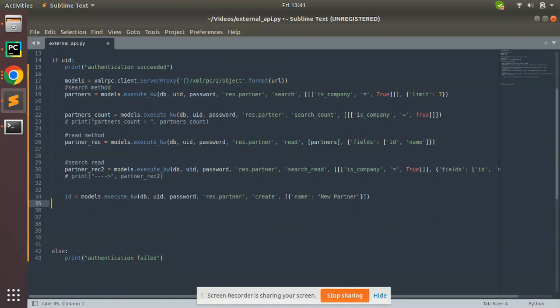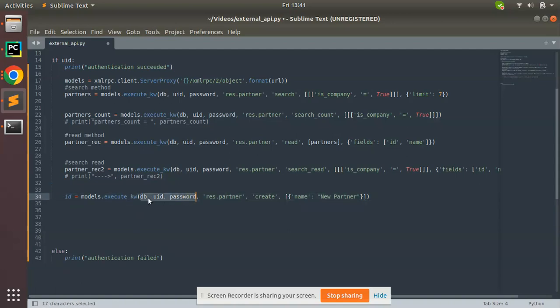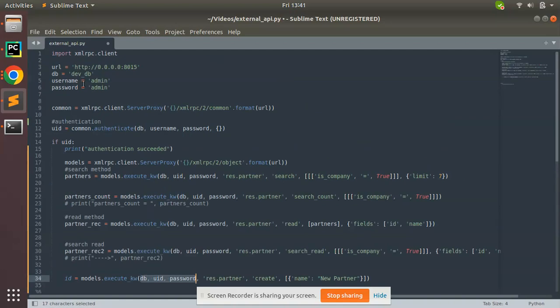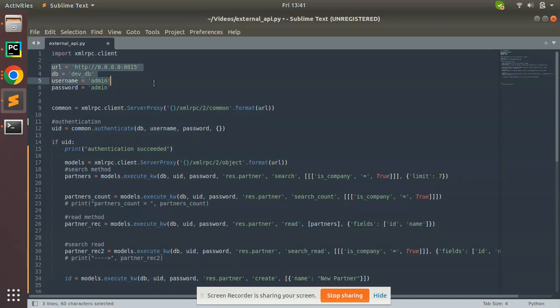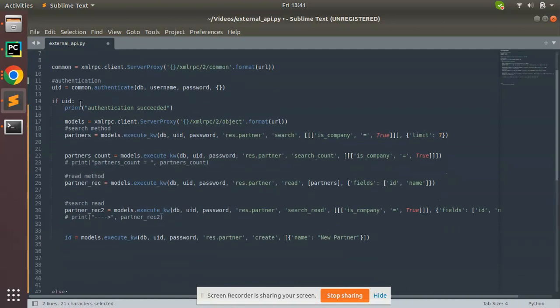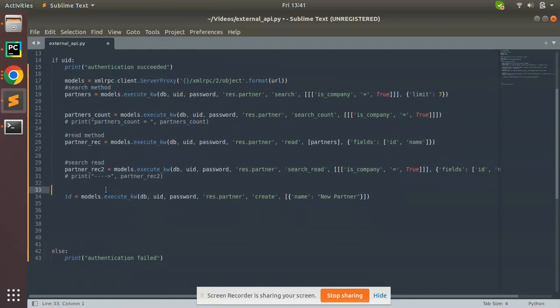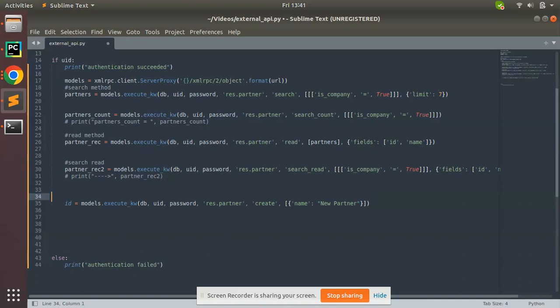DB, uid, and password - these are three variables which I have already set here. URL is my Odoo instance link, database is my database name devdb, and my credentials username and password are configured here. I have imported this library xmlrpc.client.